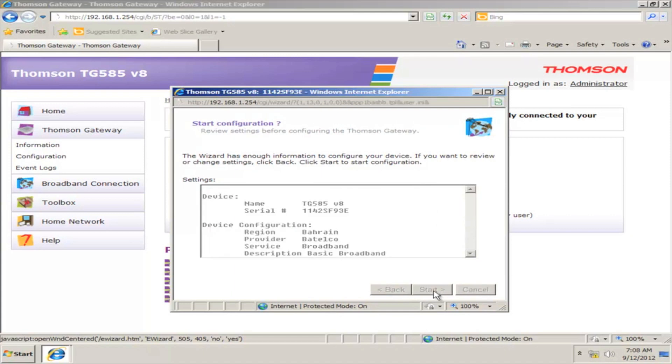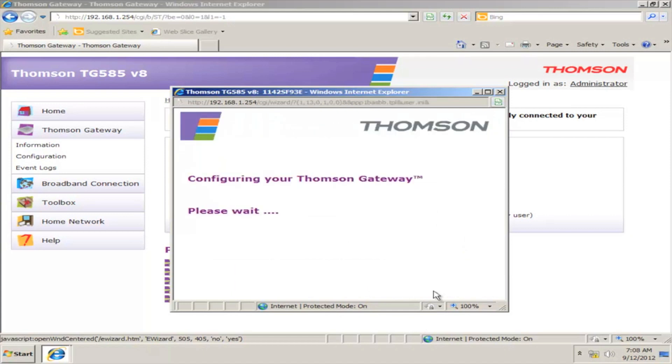Then, click Start to start the configuration. Wait until the configuration process is done and click on Finish.